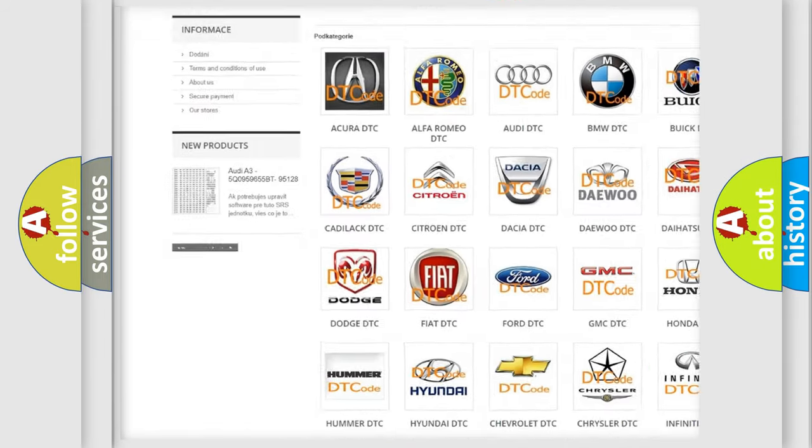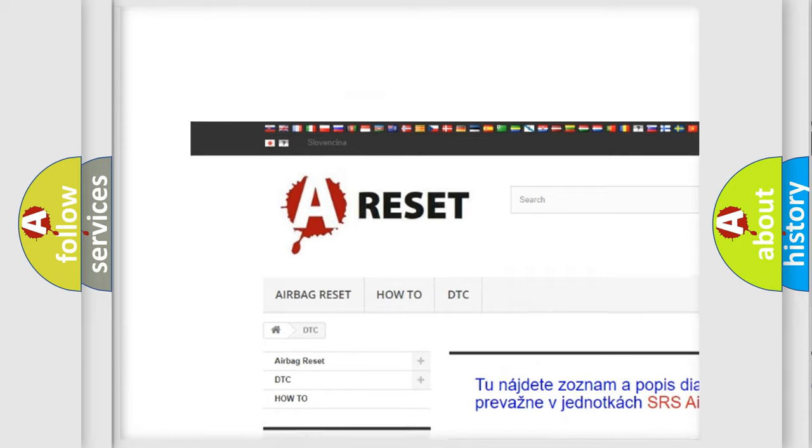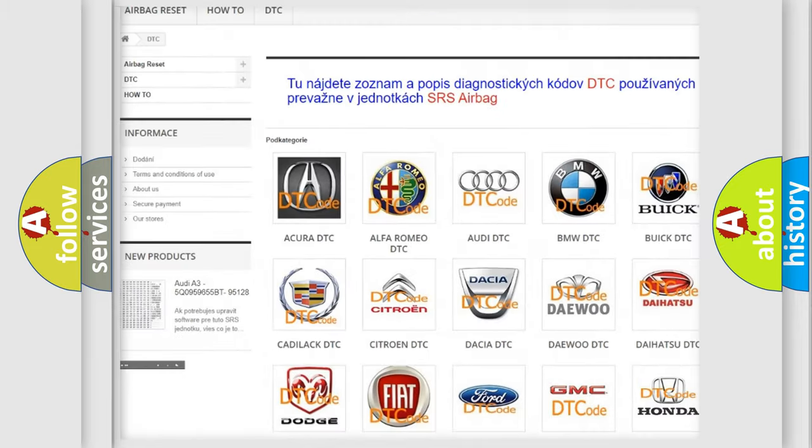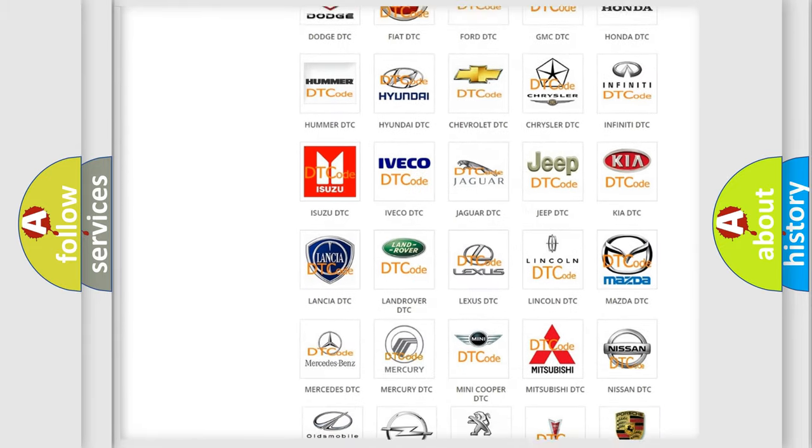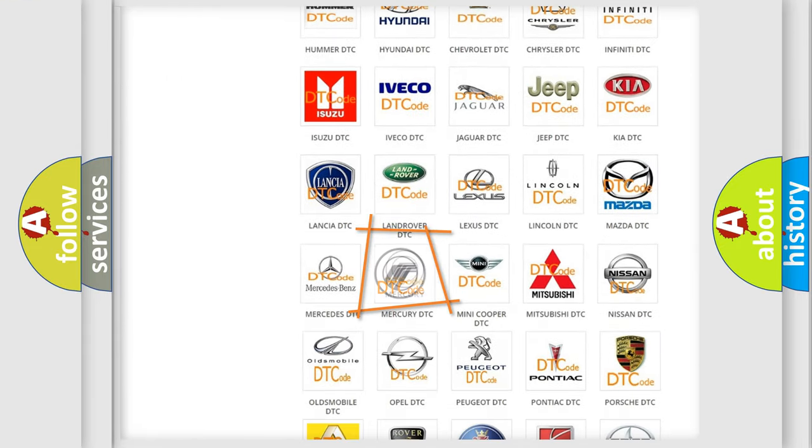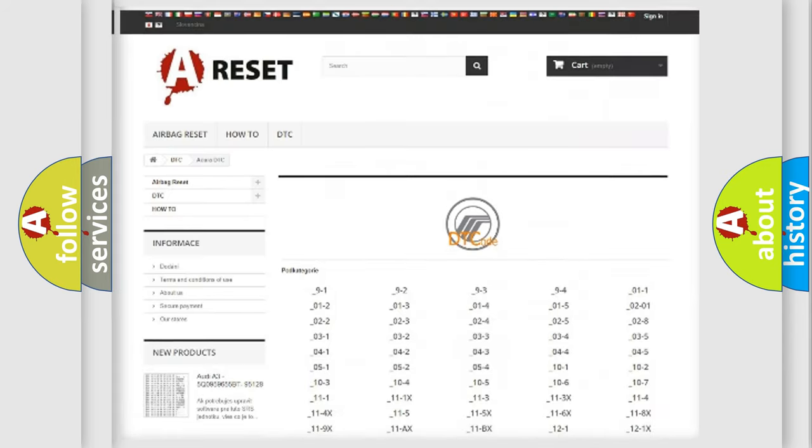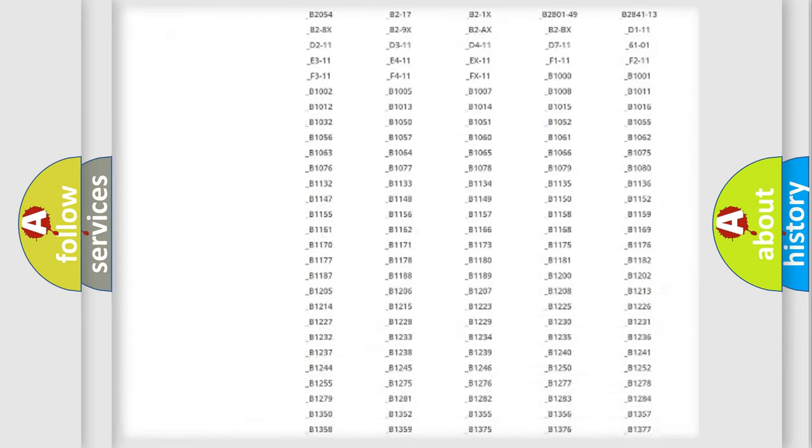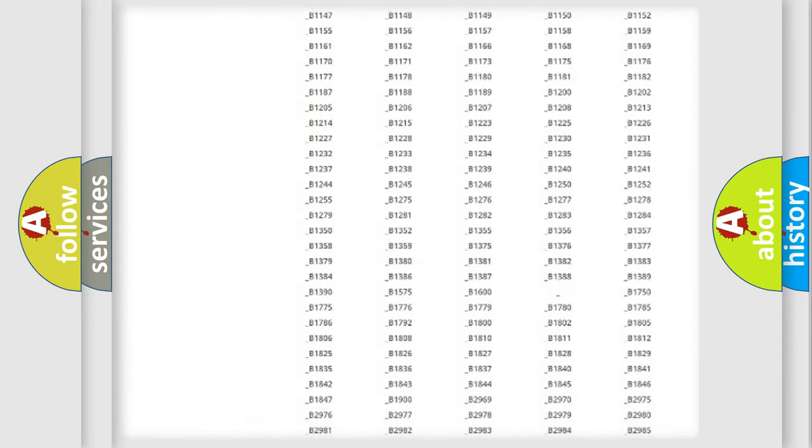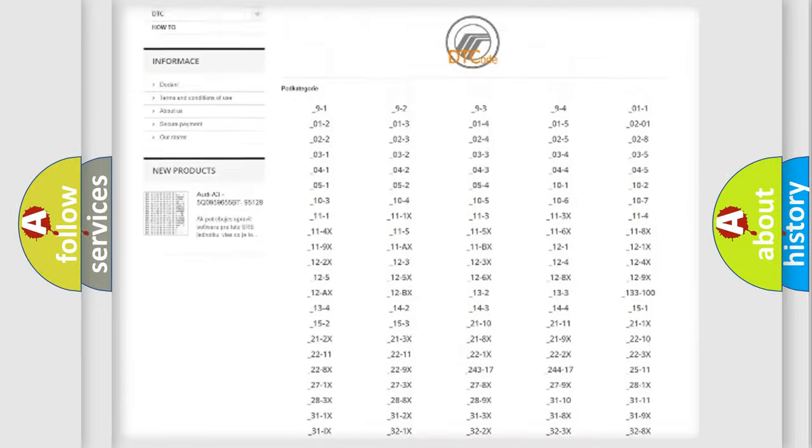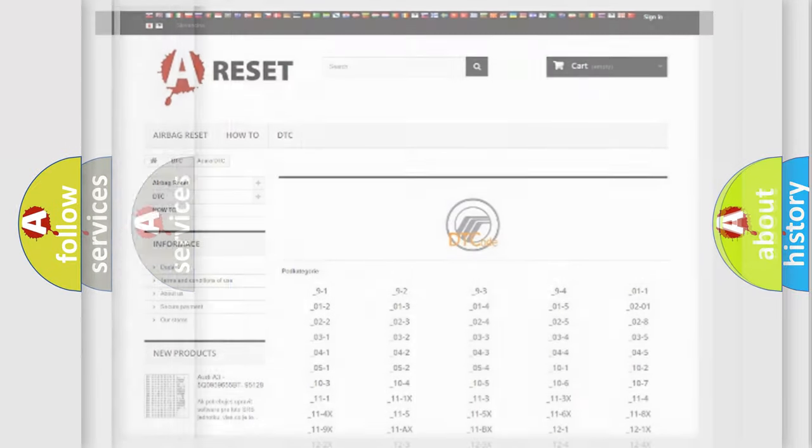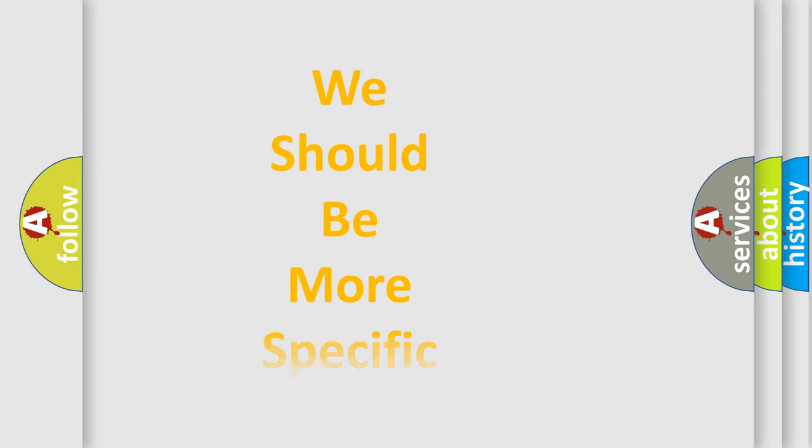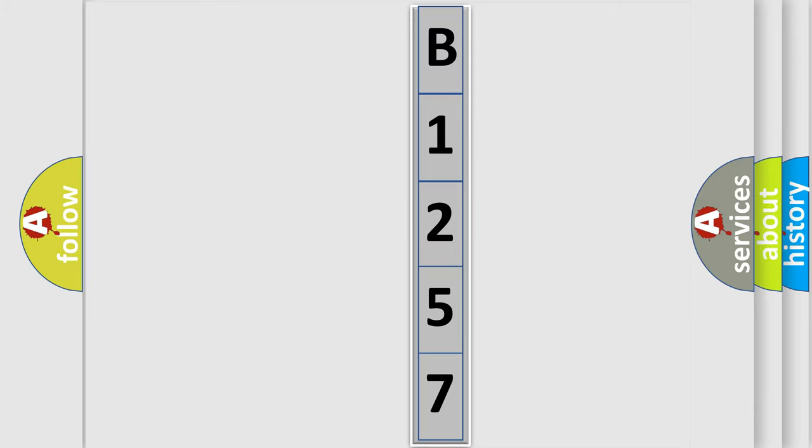Our website airbagreset.sk produces useful videos for you. You do not have to go through the OBD2 protocol anymore to know how to troubleshoot any car breakdown. You will find all the diagnostic codes that can be diagnosed in Mercury vehicles, also many other useful things. The following demonstration will help you look into the world of software for car control units.